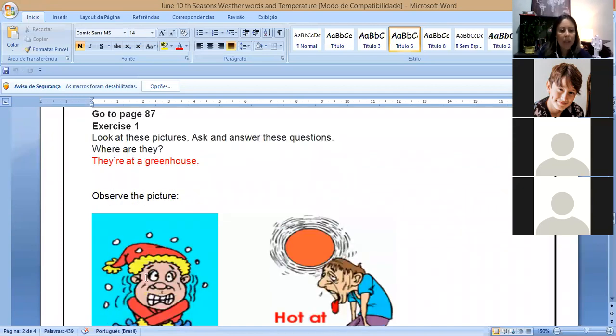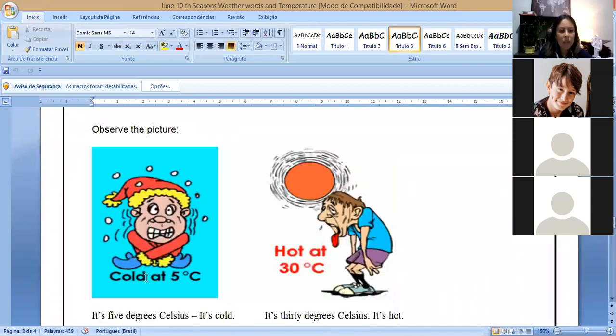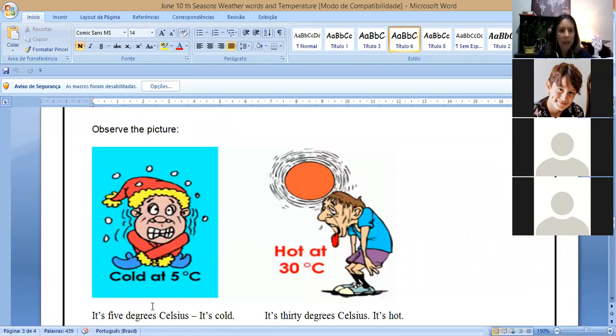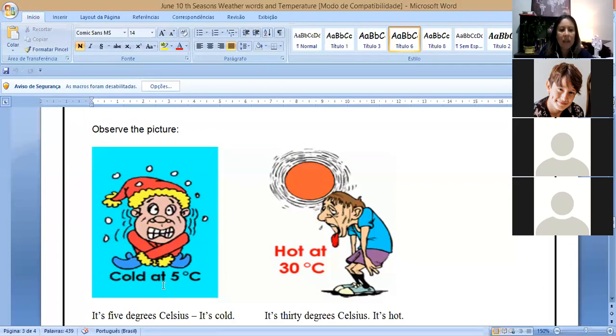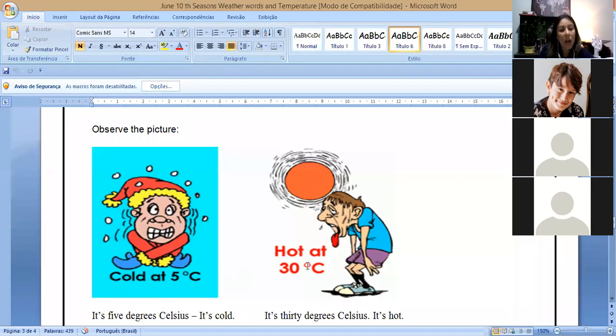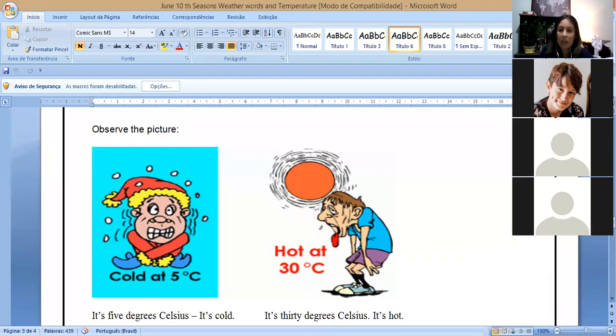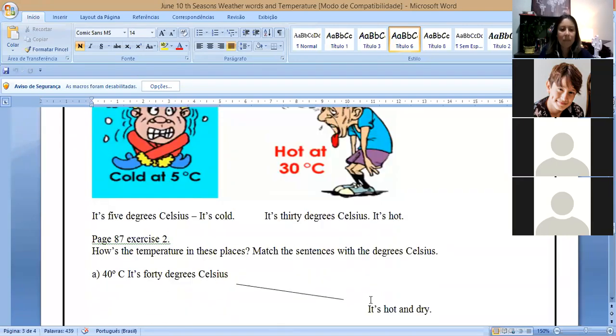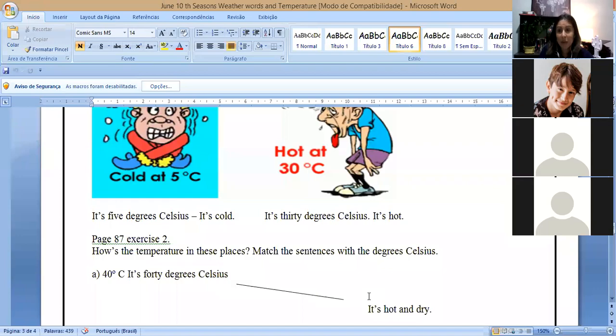So you can say, oh, they are wearing T-shirts, they are wearing... You have to see their clothes and pay attention and write down. And the other one is, how is the temperature inside this place? And you have to think about how is the temperature here. And another exercise, you have to observe the picture. Here, take a look. Cold at five degrees Celsius, very cold. And hot, it's 30 degrees Celsius, it is hot.